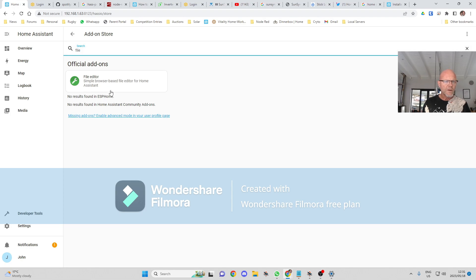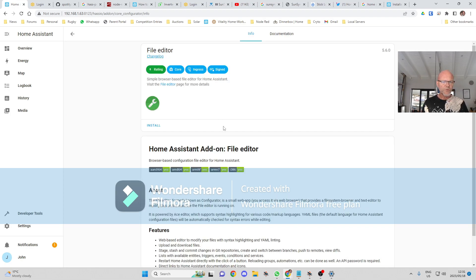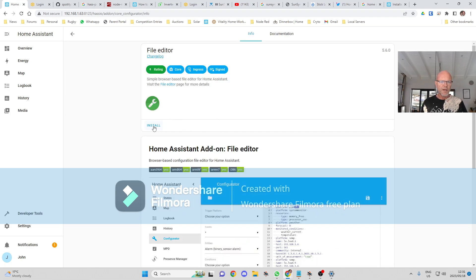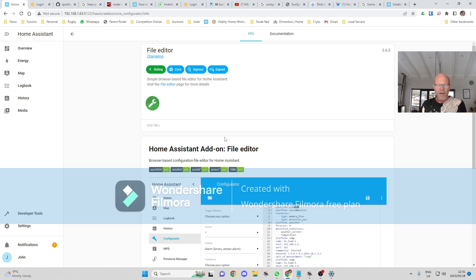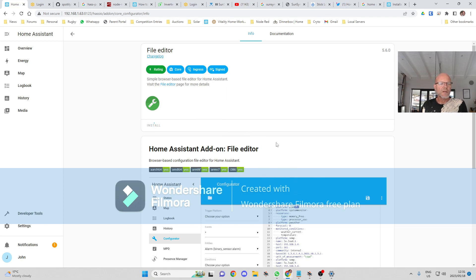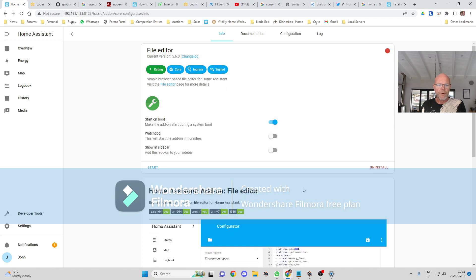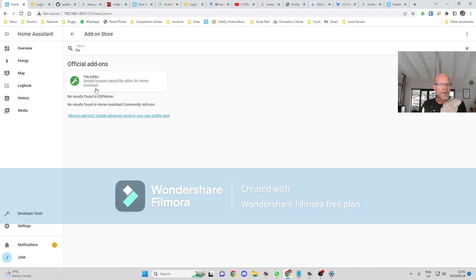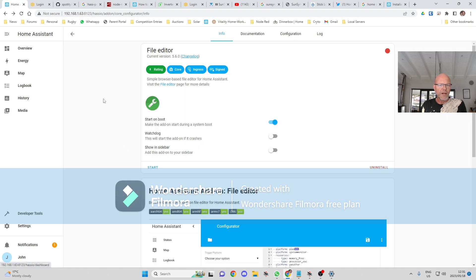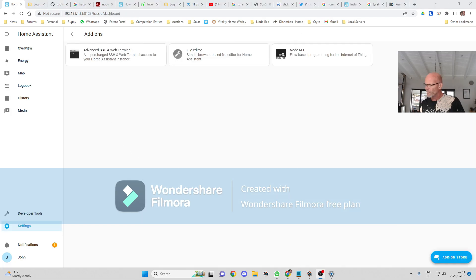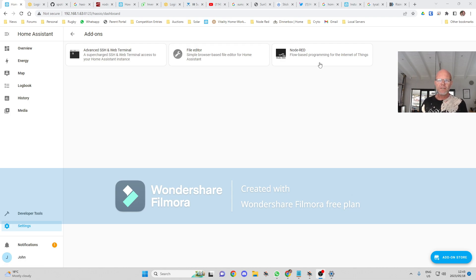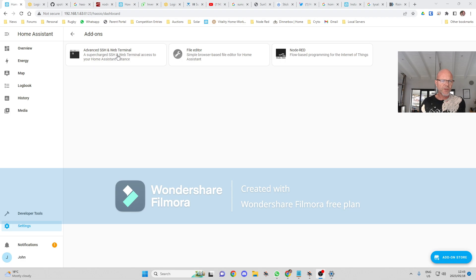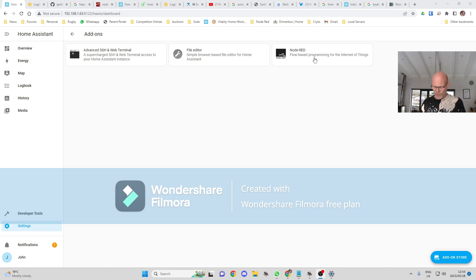A file editor because we're going to be needing to make some changes when we set up the plugins for Node-RED. Okay, so Node-RED is finished installing, as has the file editor and the SSH terminal.